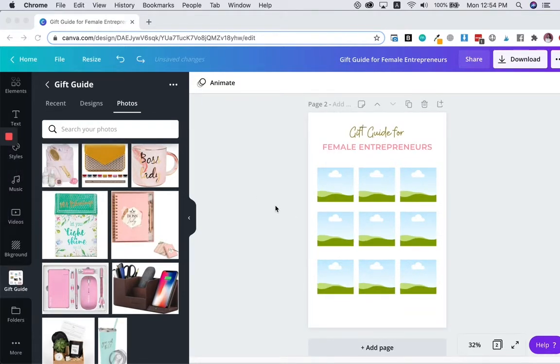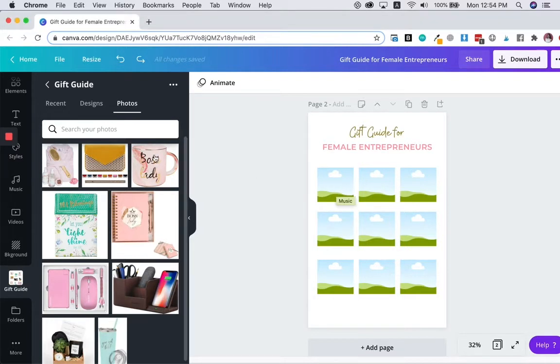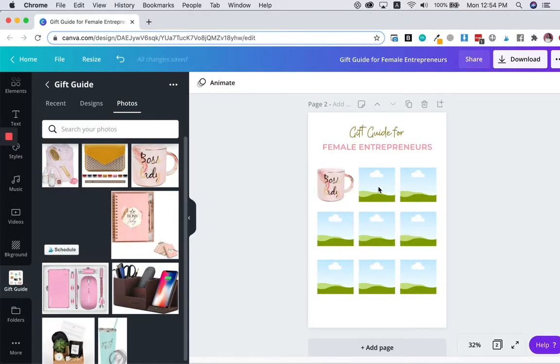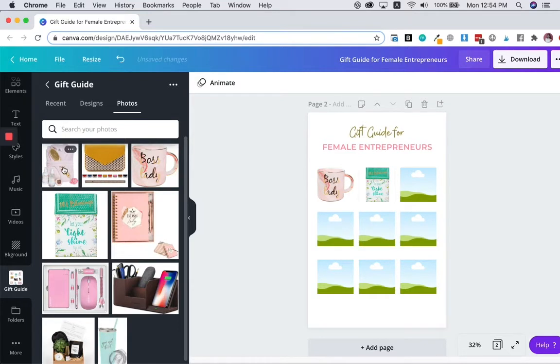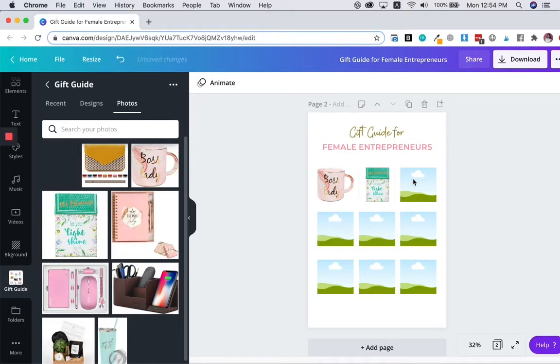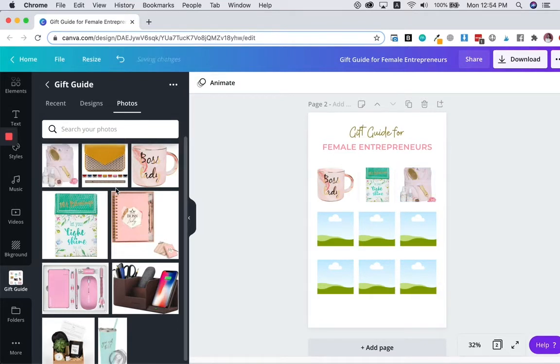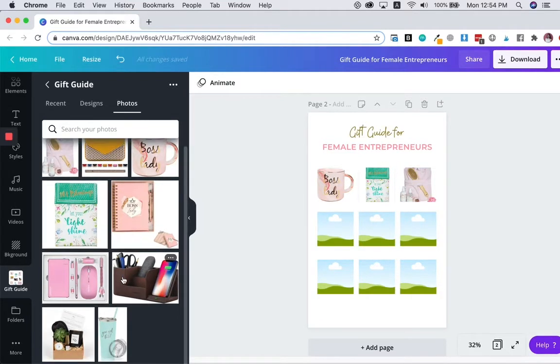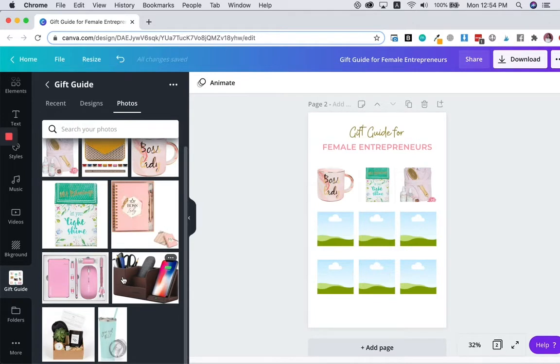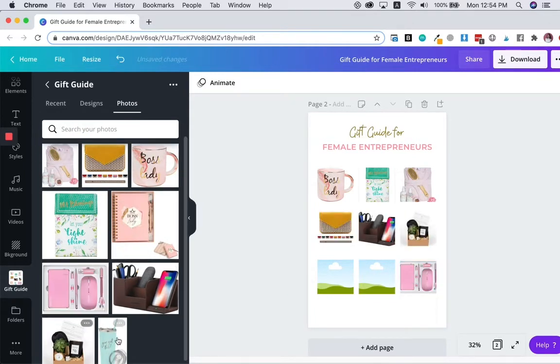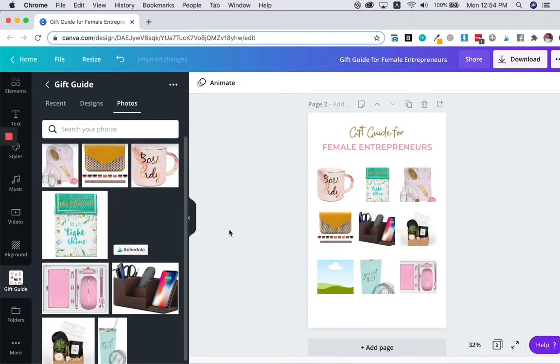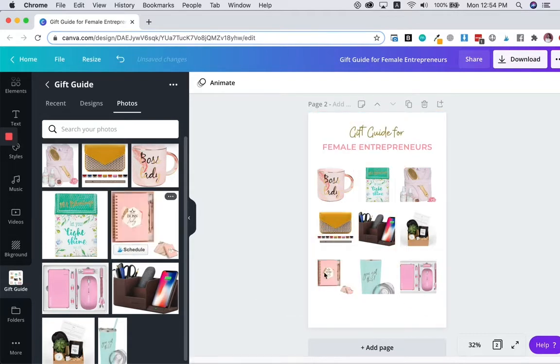All I need to do is drag these images over here. Okay. We can adjust them later for now. We just want the images in here first. It's pretty fast, isn't it? Last one. There you go.